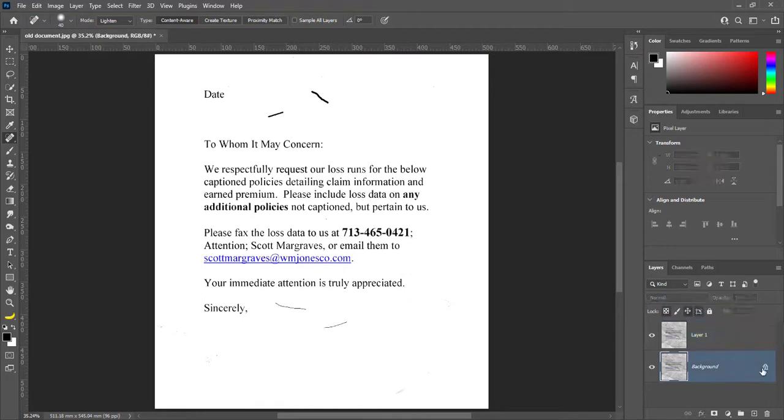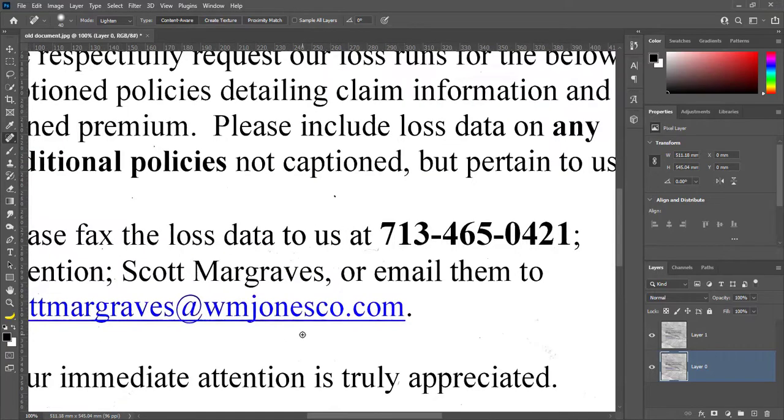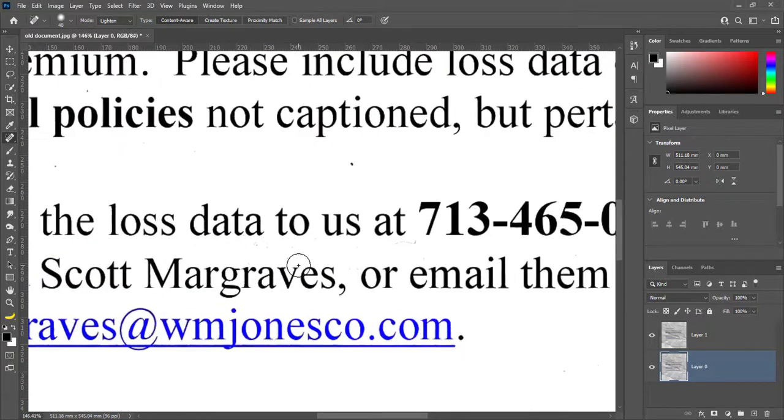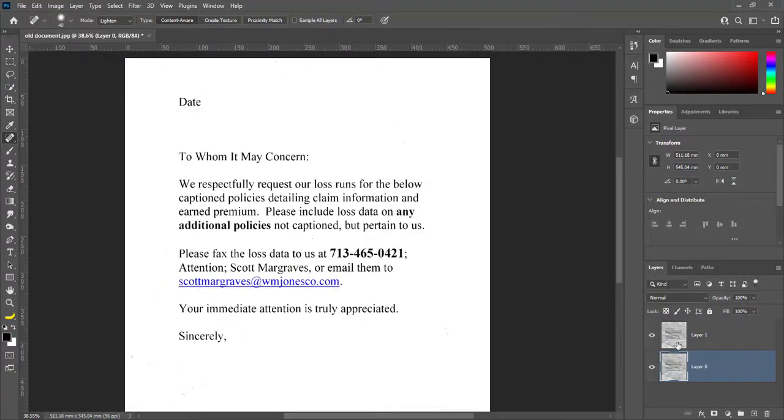Select background layer and unlock it. And start painting with Spot Healing Brush Tool. This is 100% view of document. And an old document has repaired.